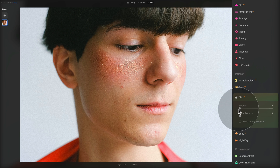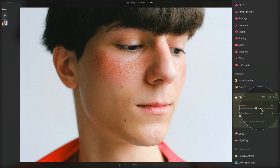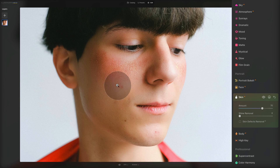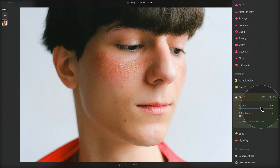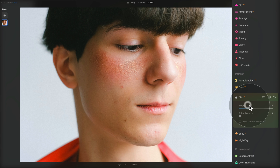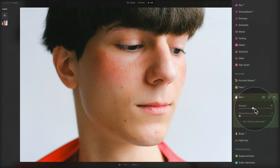This is our amount slider. When we push it, we get a nice glow on the face. You have to use this carefully so you keep a natural look to your image, but I think it creates quite a nice look.